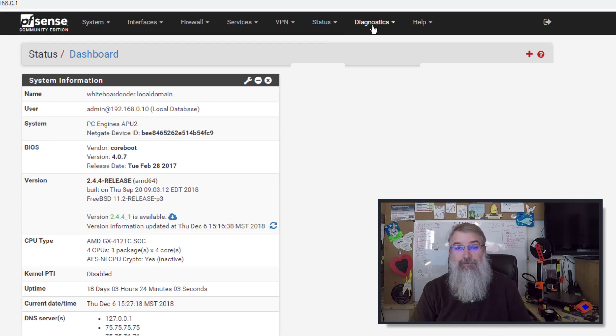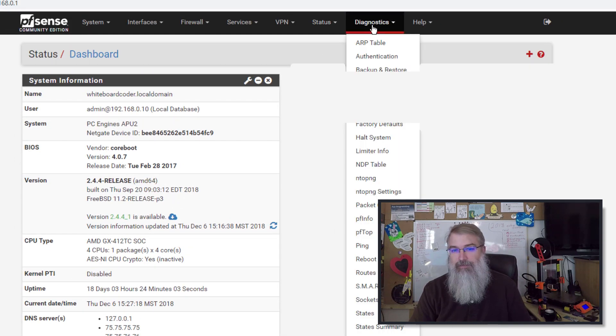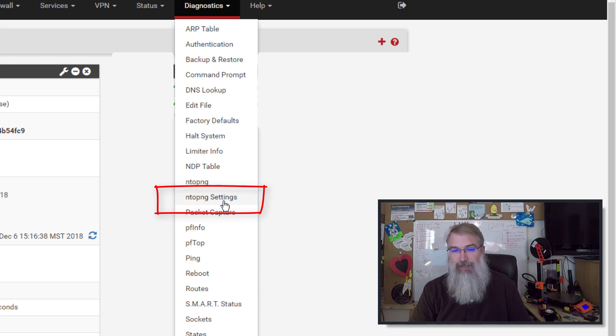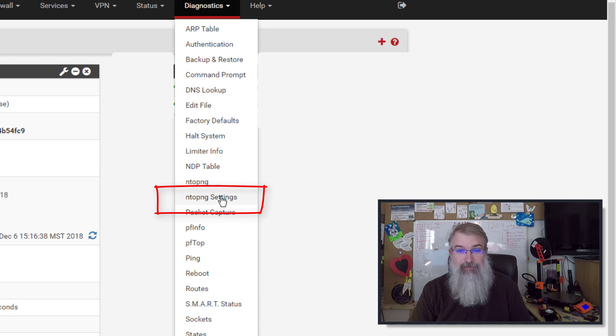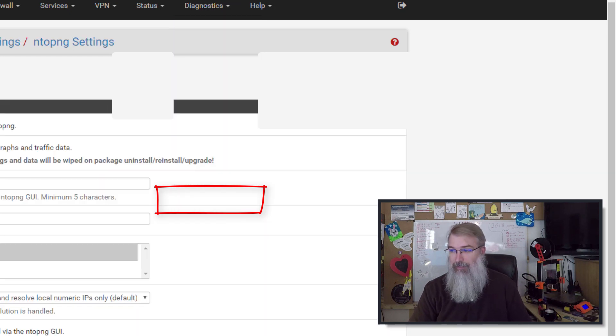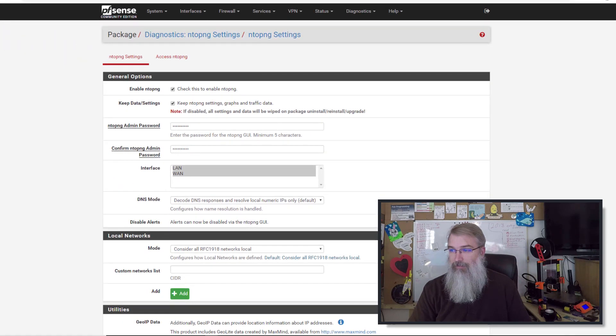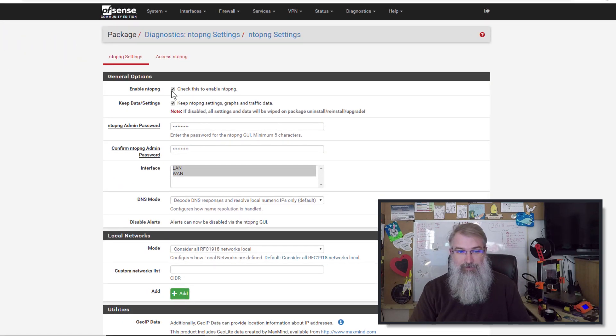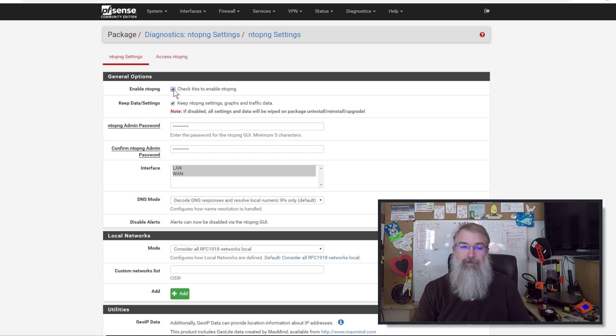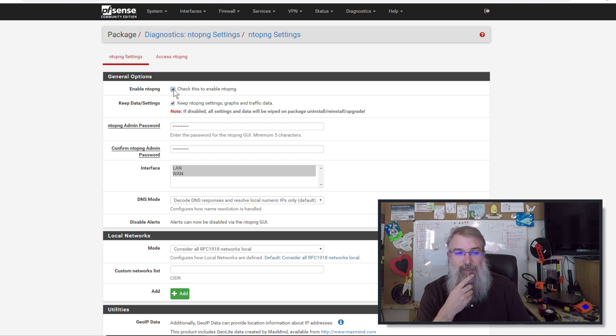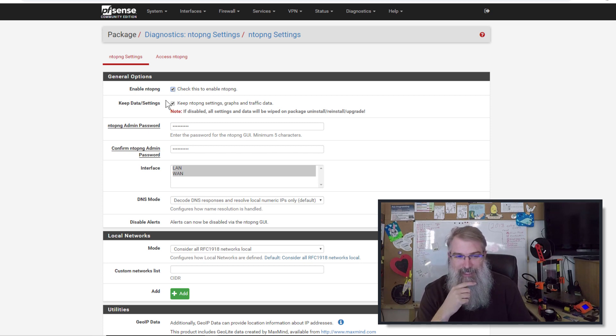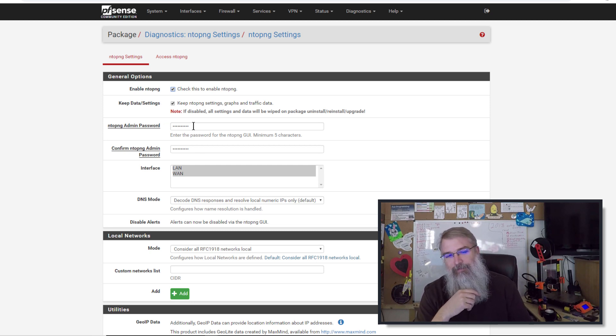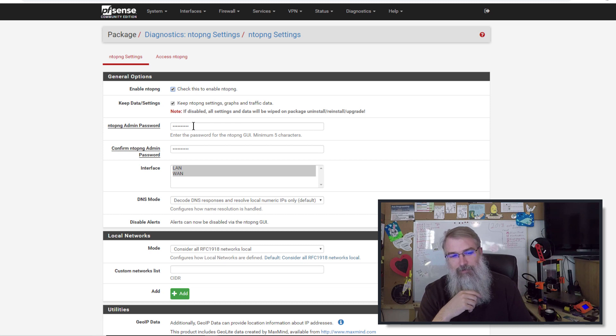Let me go to Diagnostics and ntop, ntop ng settings. So click on that. And what I'm going to do here is you got to check this. Oh, that might've been what I had to do before. Check this to enable ntop. I might have not done that the first time I installed this. Then what you're going to do, it's remembering my settings. Because I had this installed before.